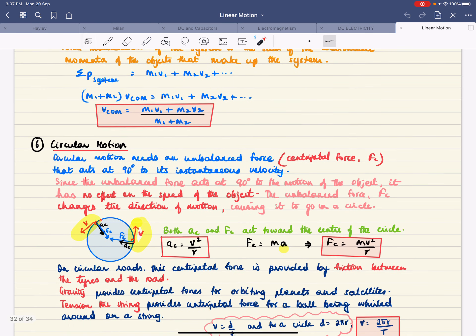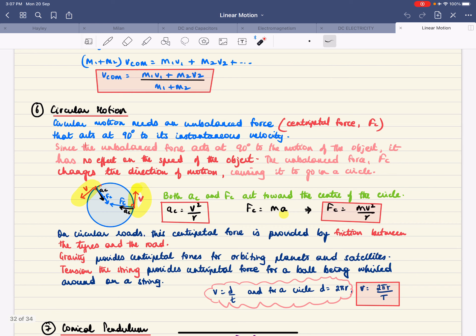Moving on to circular motion. Circular motion requires an unbalanced force. There are two types at Level 3: horizontal and vertical circular motion. For any circular motion, the unbalanced force acts at 90 degrees to the tangential velocity. This unbalanced force is the centripetal force, always acting towards the centre. Because force and velocity are perpendicular, the force has no component in the direction of motion, so it does not speed up the object — it only changes direction.